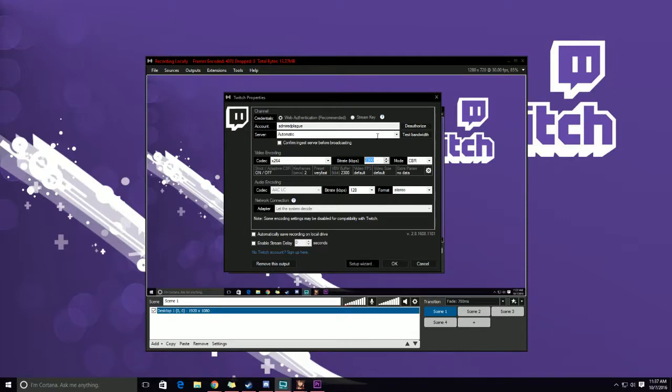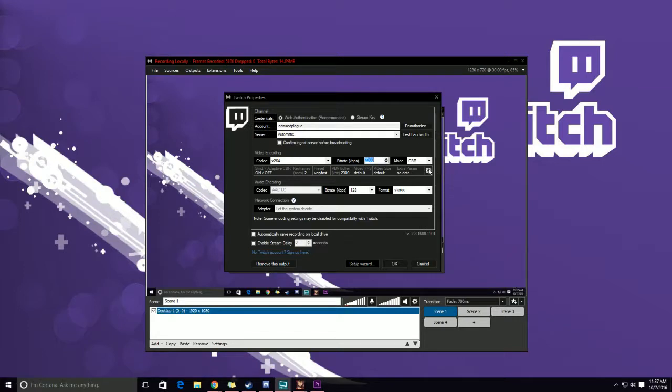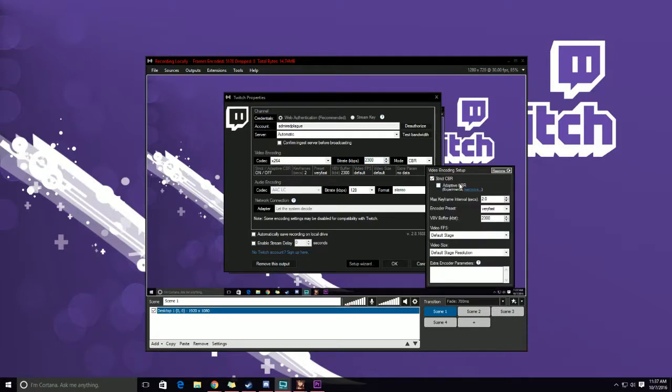So the next thing I want to talk about is one thing that most people never see for some odd reason—is this little gear right here. If you click on this, it opens up video encoding setup. The one big thing inside the video encoding setup screen that you want to pay attention to is the encoder preset.